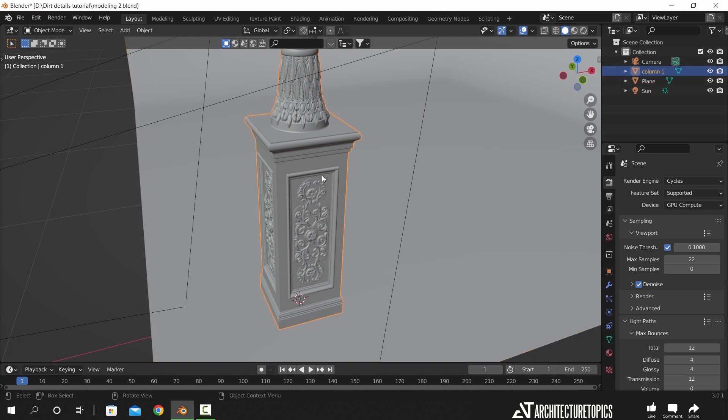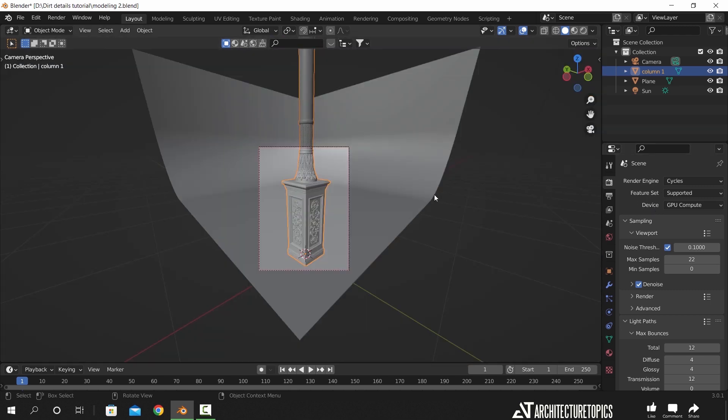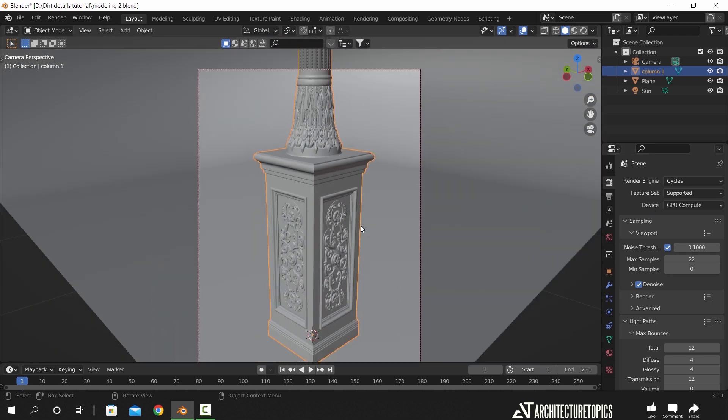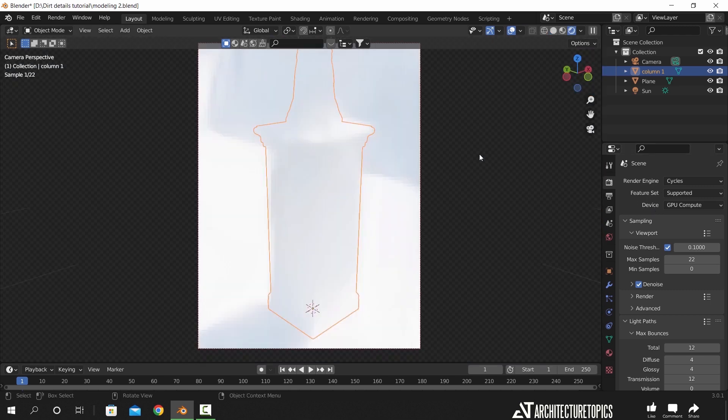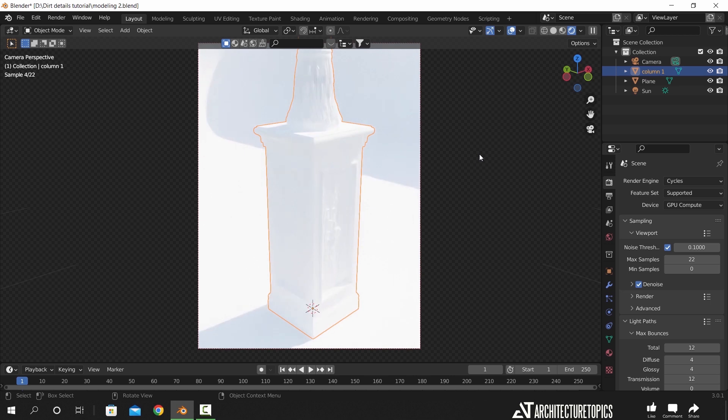I will be using this column object and already set up the render engine on Cycles. Usually, with detailed elements like this one, once we have it on exterior scenes or any well-lit interior ones, we lose the details due to lighting or distance from camera. To fix this, we have dirt materials which are realistic and should apply on any architecture scene.